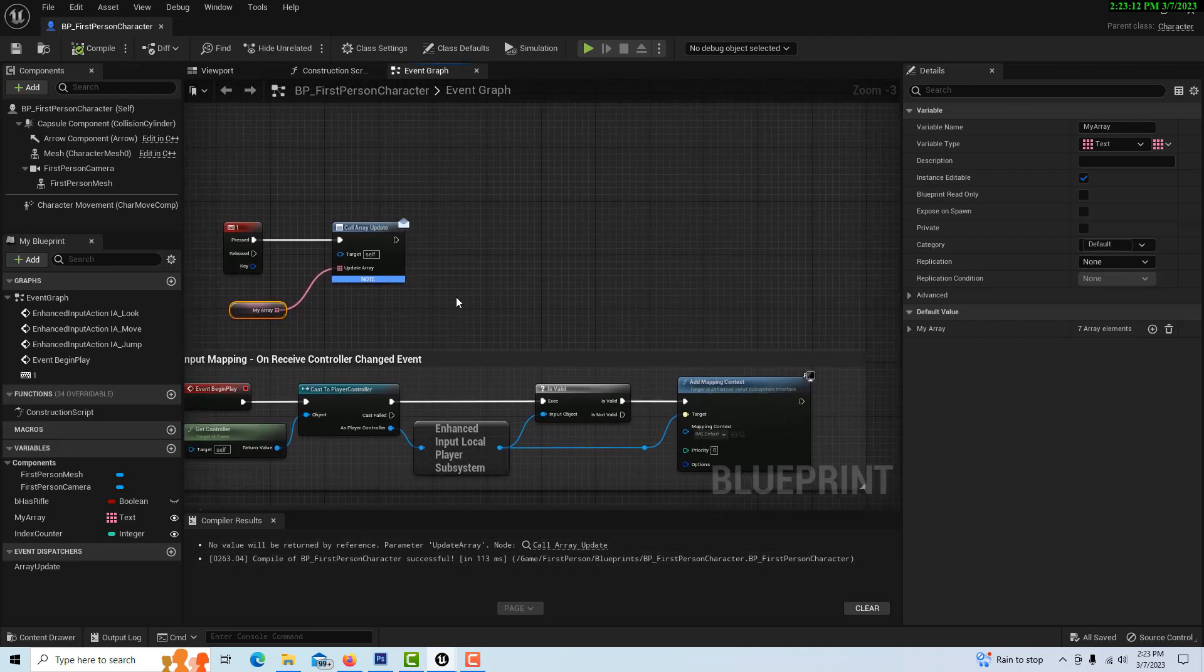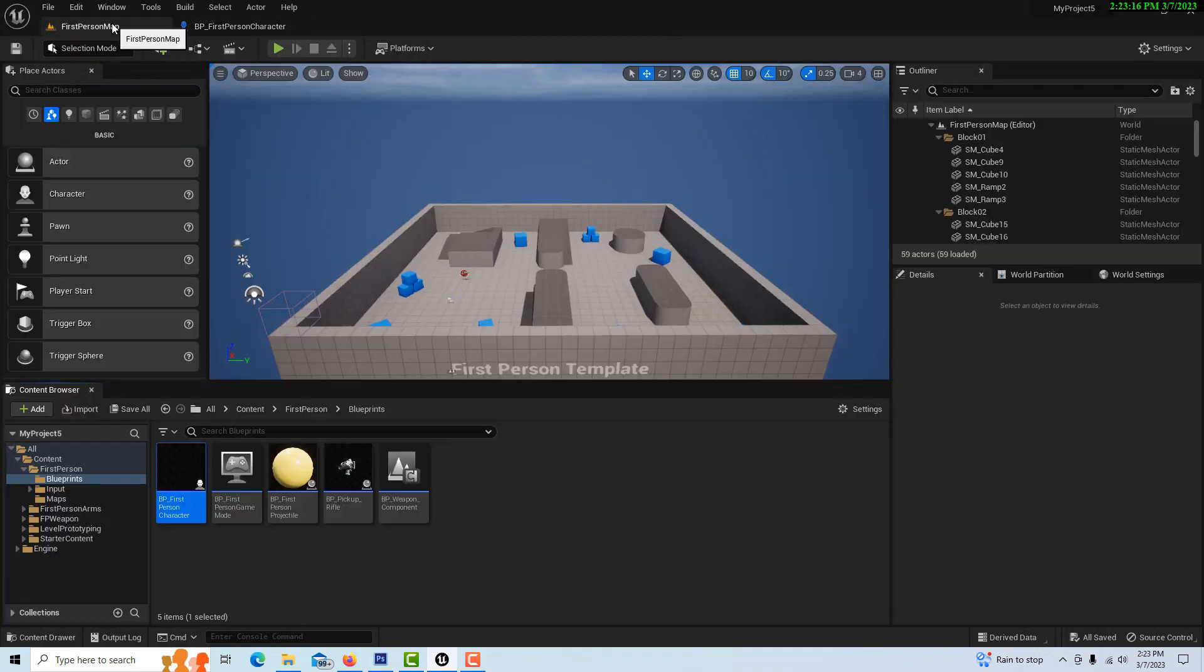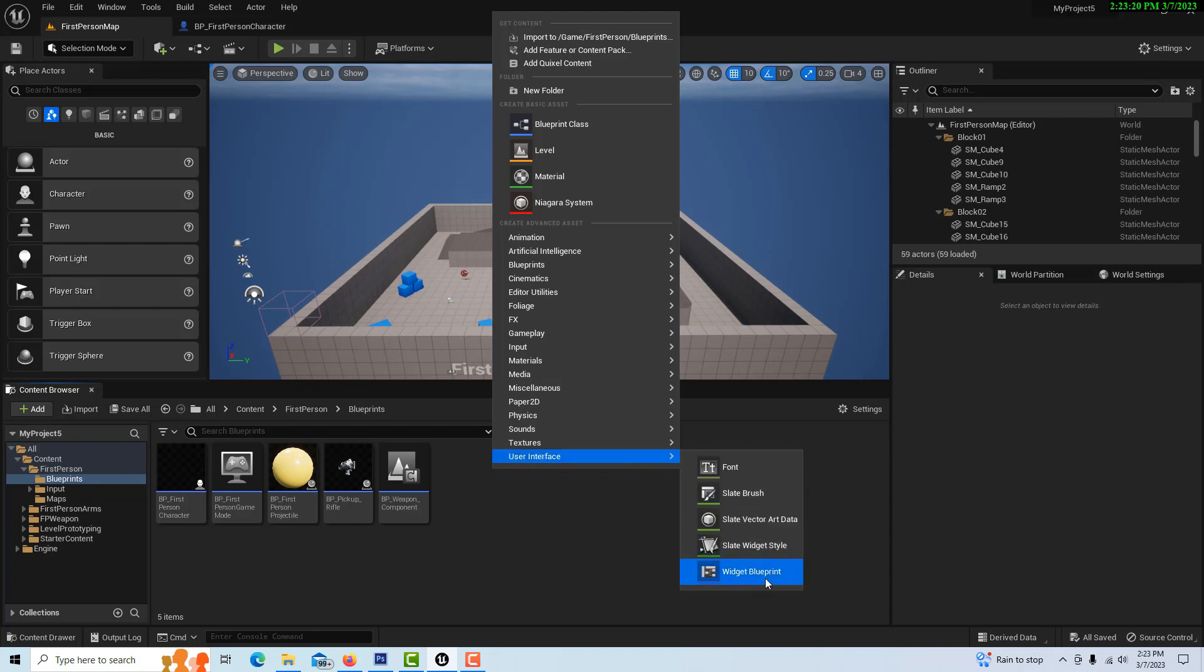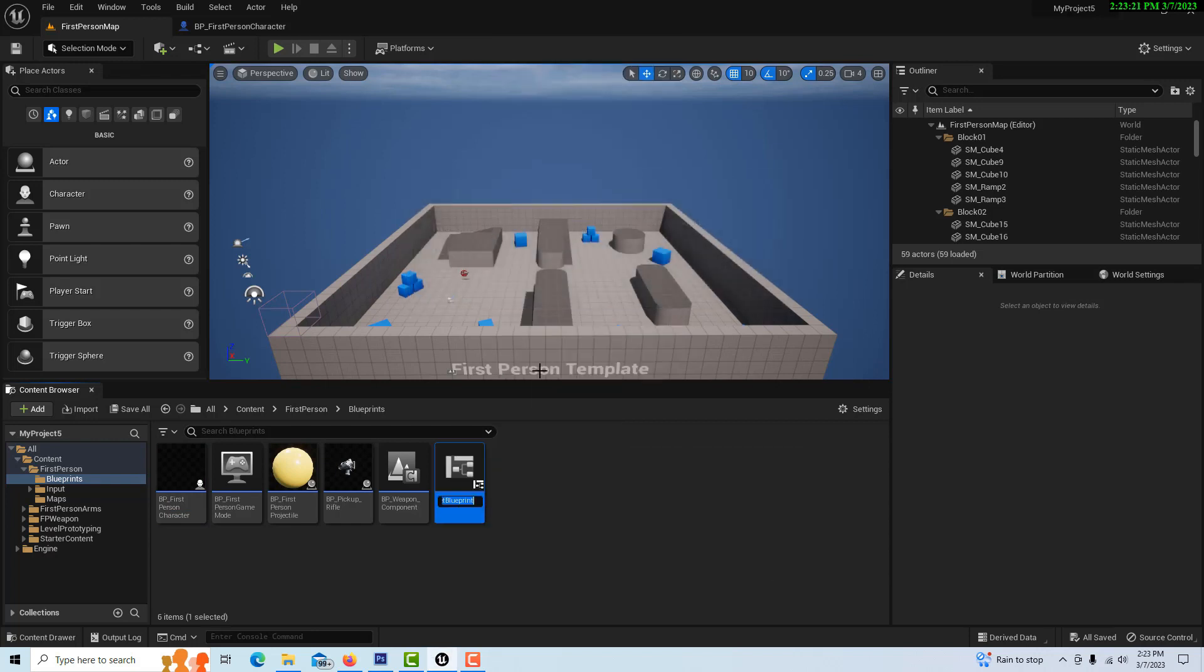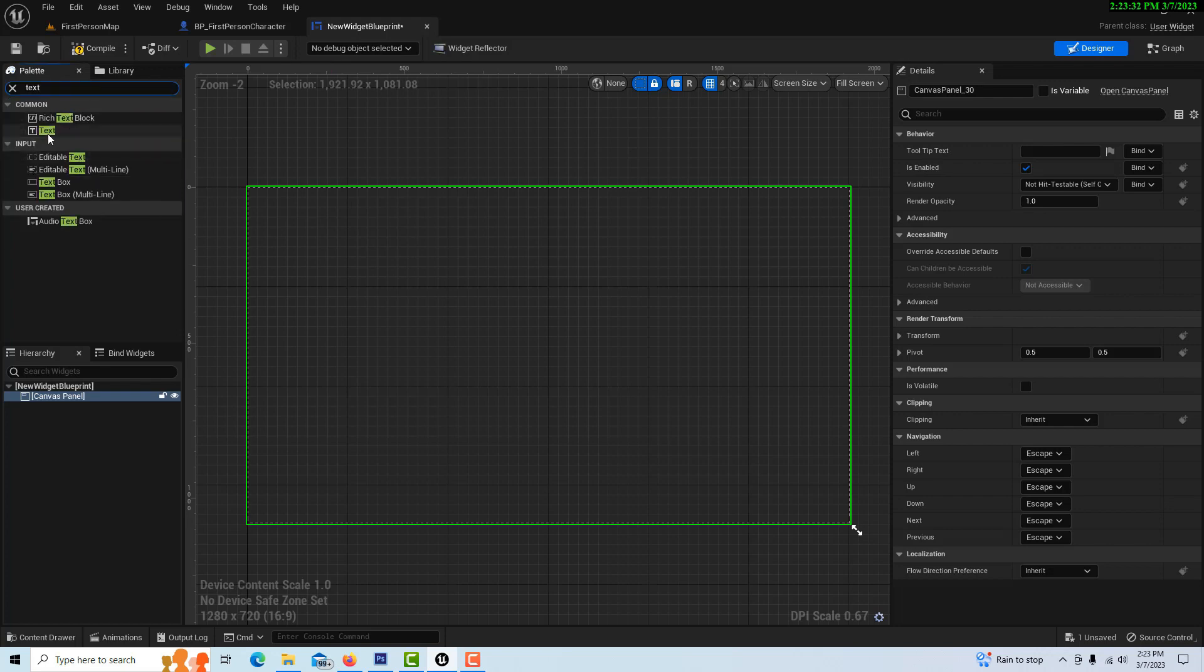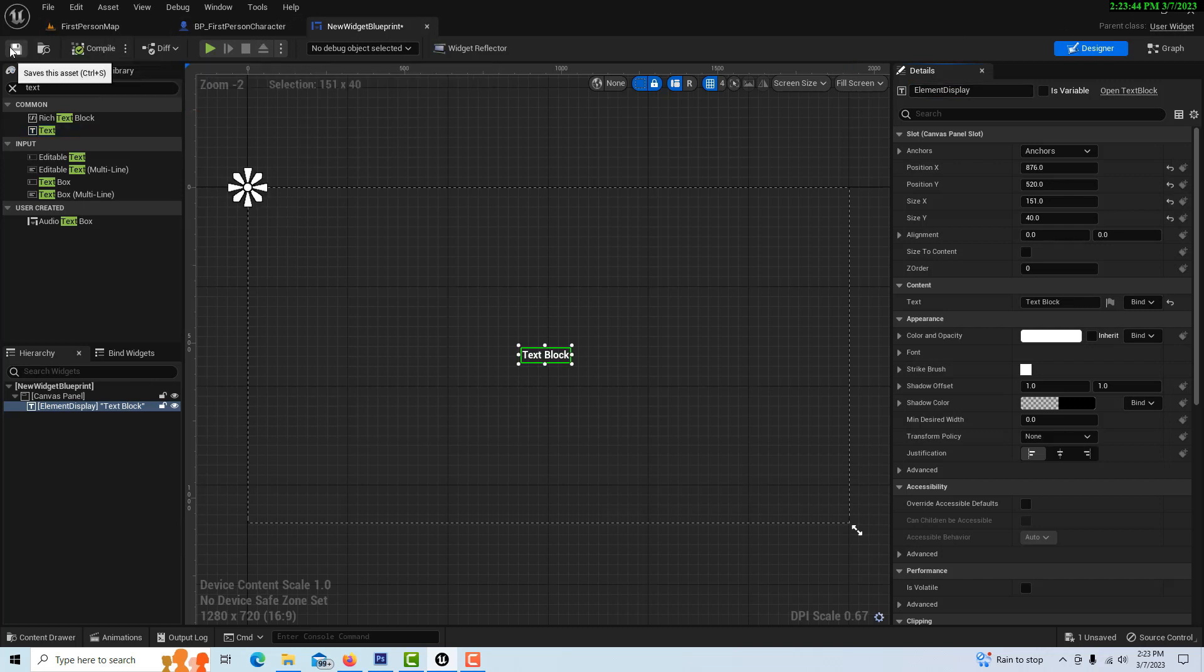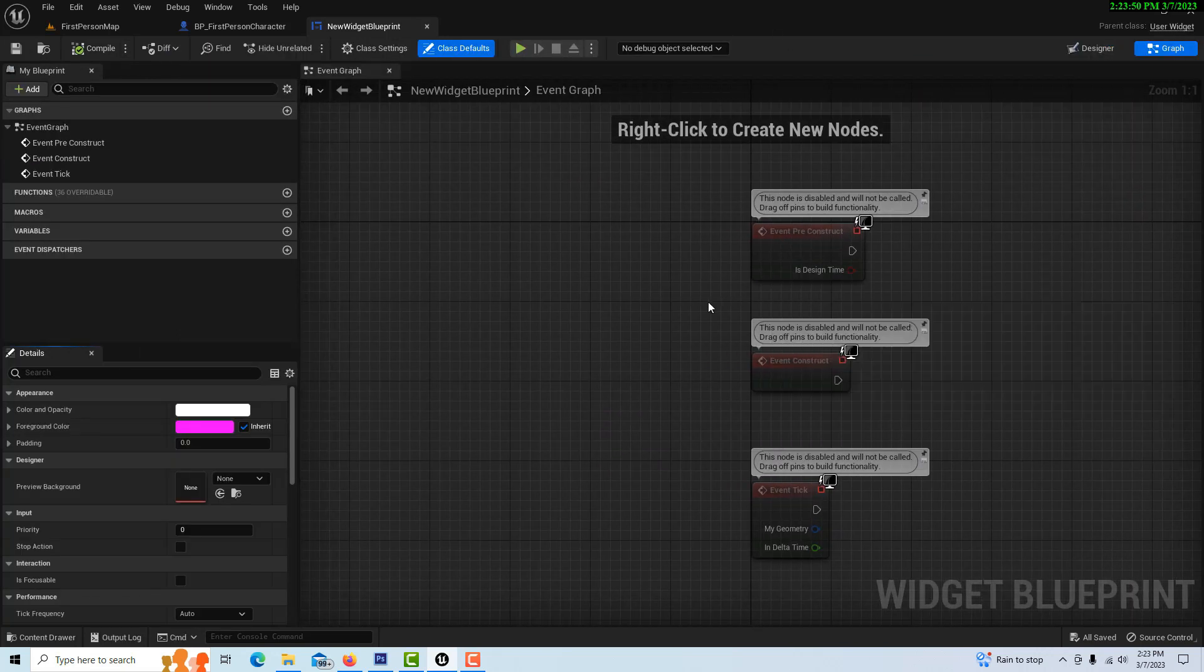Now we're going to create our widget blueprint. We'll just leave it called new widget blueprint. Here we're just going to get a canvas panel and drag that on. And then we're just going to get some text and drag that right in the middle. We'll just call this element display. And that's all we have to do with that. Compile and save. And now we can jump over into the graph portion of this.